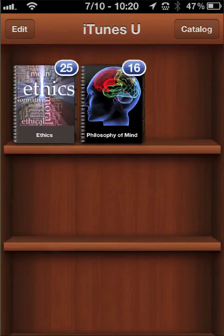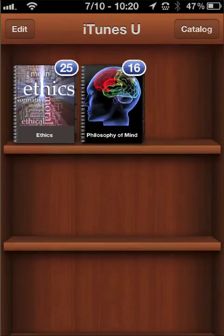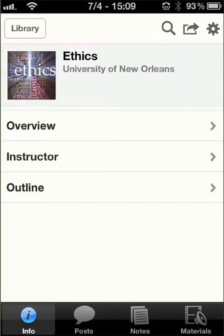In order to access any of the iTunes U content, first you need to get the app, then you need to subscribe to the courses. Once you've got the courses, then you can start completing the content. So in this case, I'm going to open the Ethics class.